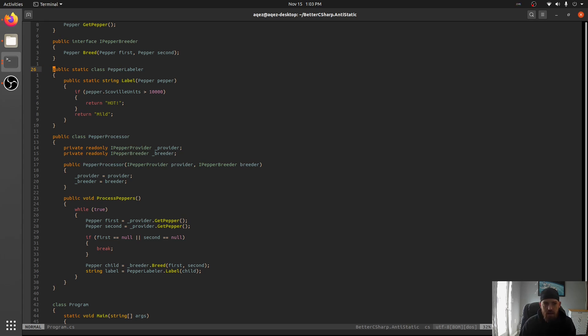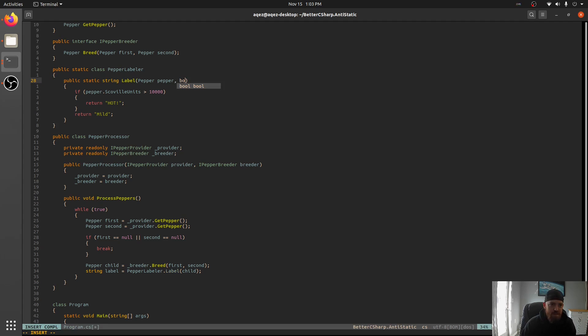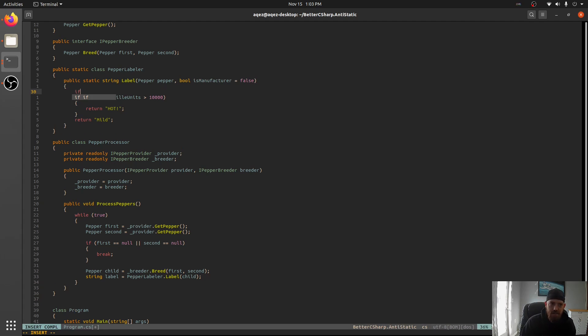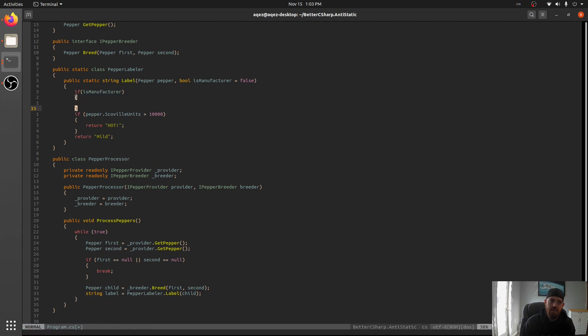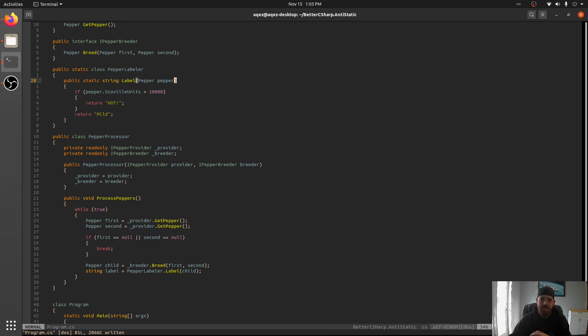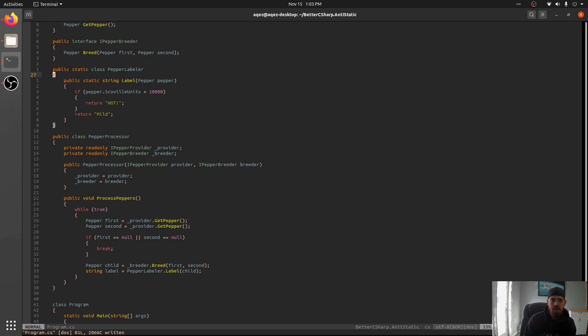If we were forced to do this here, we would have to be like bool is manufacturer or something like that and give it a default value so we don't change any programs. And then we come in here and it's like if is manufacturer. You get the point. This is not good. We're modifying existing code, possibly breaking other stuff. This is how you have to do it if your classes are static. We want to stay away from static classes.